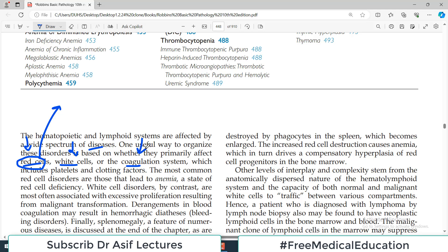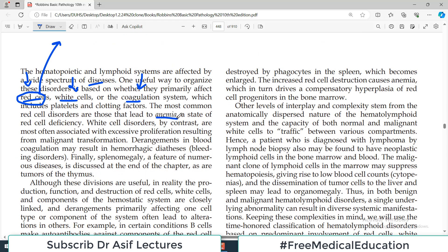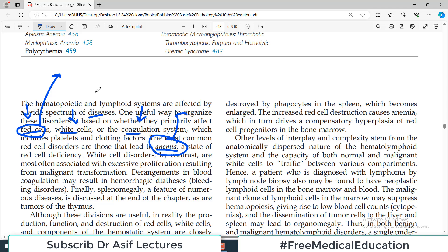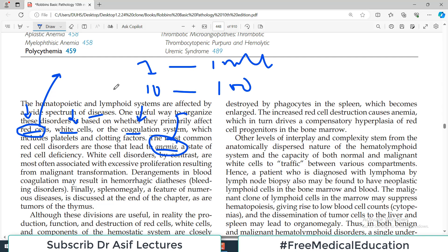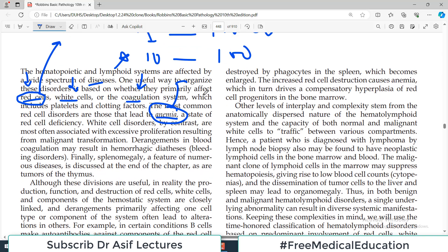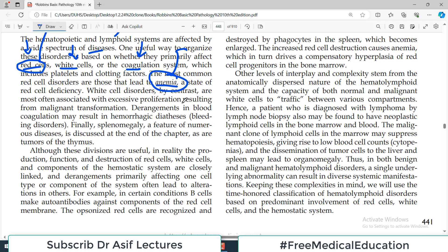The most common red cell disorder is anemia — it is very prevalent. If you check hemoglobin levels in your surroundings, you will find many people are anemic. The disease becomes very important when its impact and magnitude are very high. Anemia is one of those disorders with very heavy population impact. White cell disorders, by contrast, are most often associated with excessive proliferation resulting from malignant transformation. So for red blood cells, anemia is very common; for white blood cells, malignant conditions are very common.